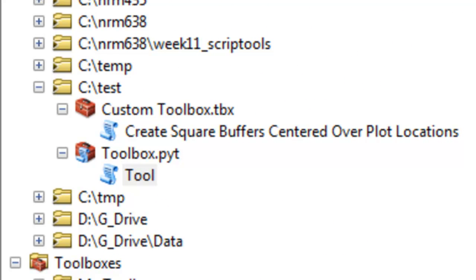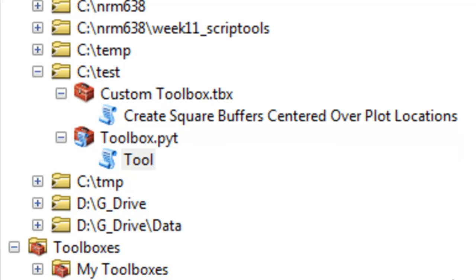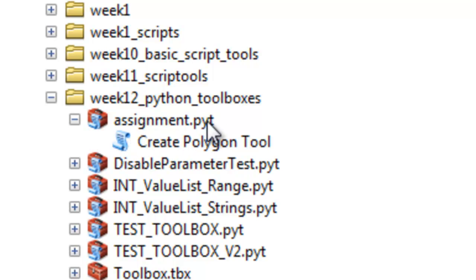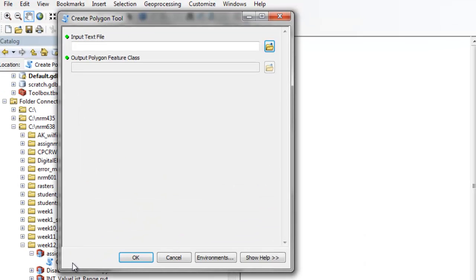For this week, your assignment will be fairly simple. It's to write a Python Toolbox, a PYT file that has one tool. If we execute this tool, the output polygon feature class is disabled, and we have this help dialog.